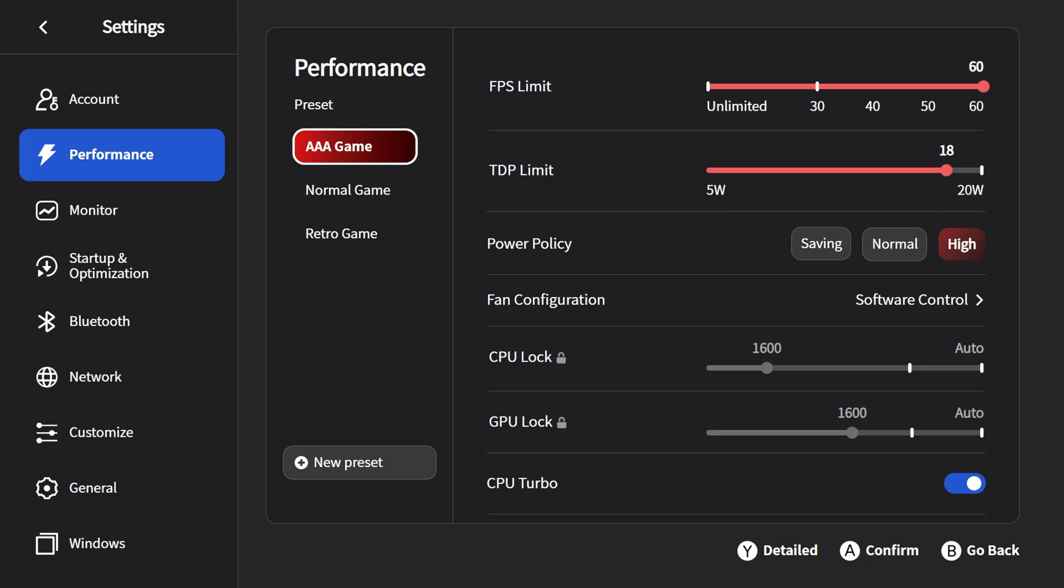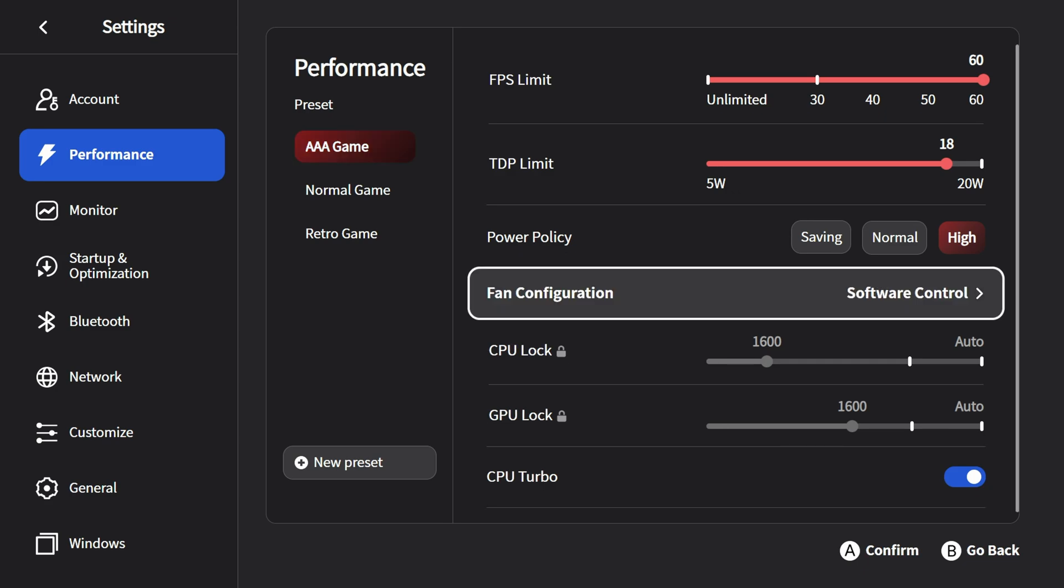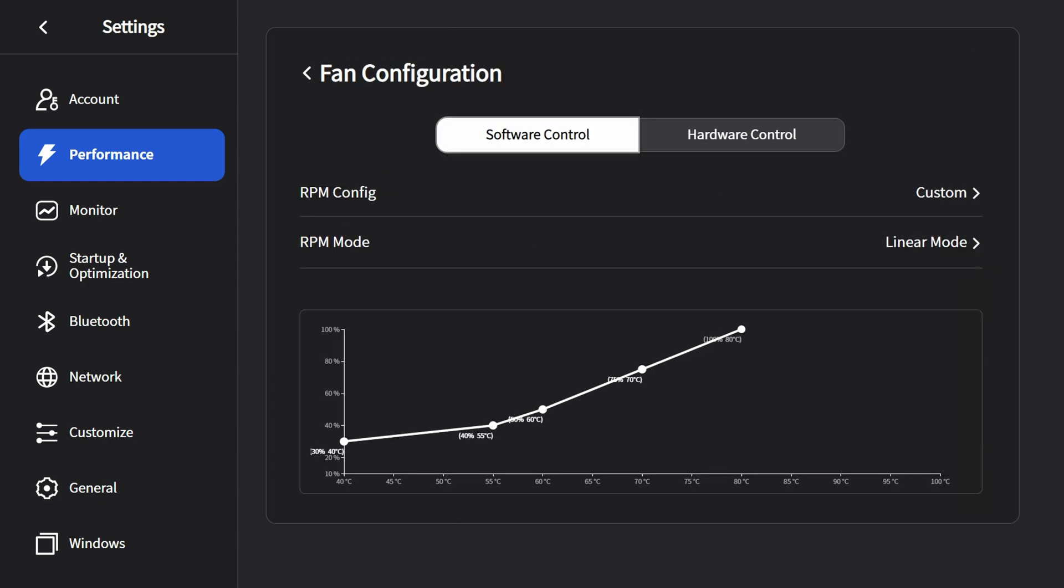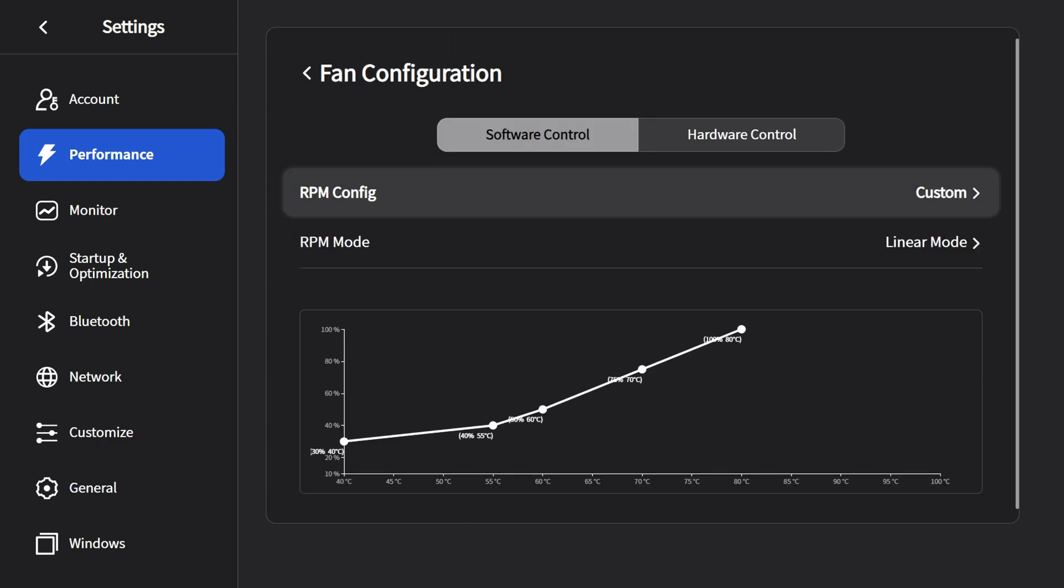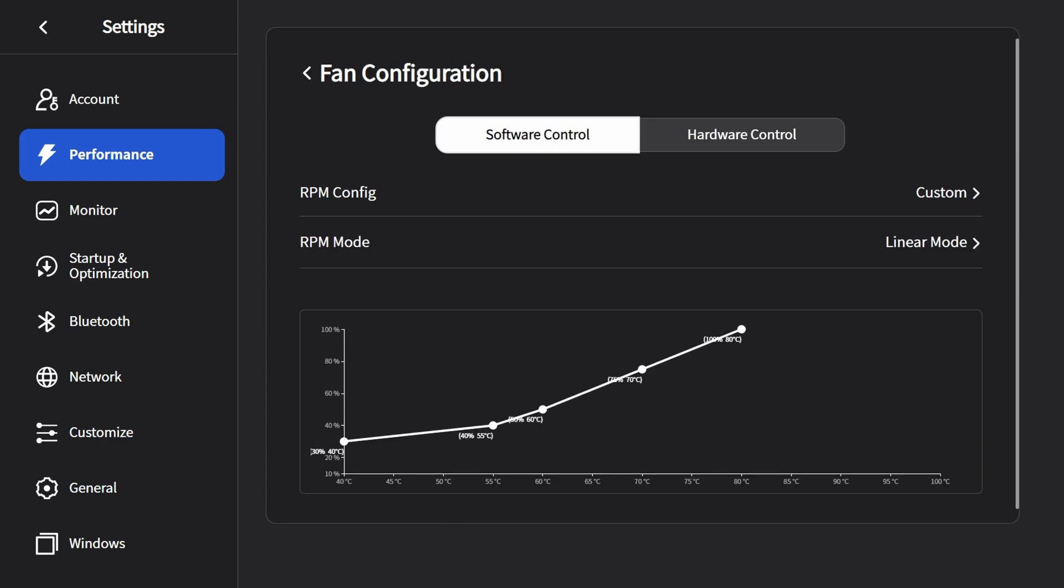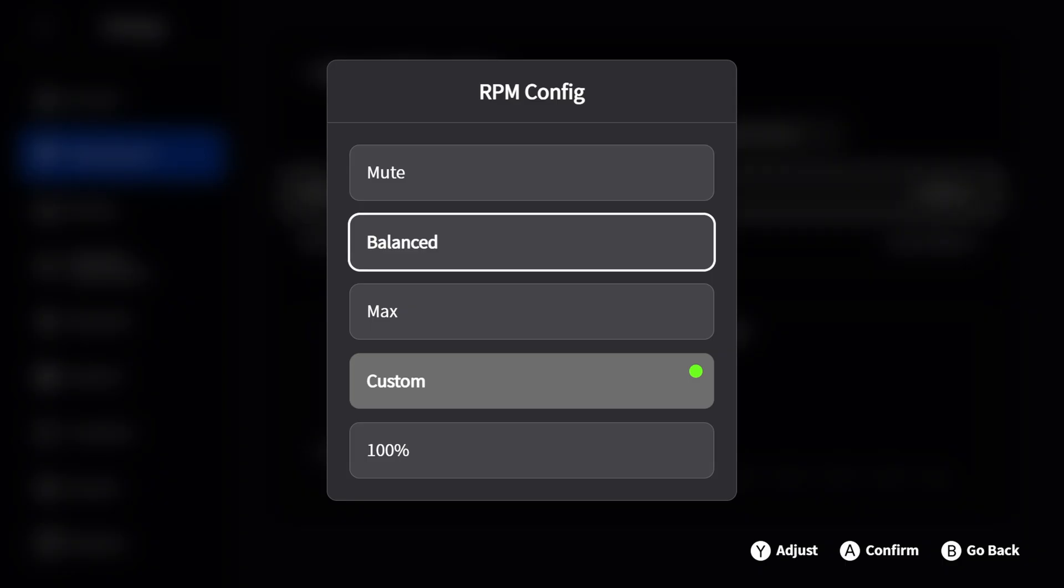For AAA, you always want to make sure that you have the CPU turbo enabled and set the power policy to high. Once you've got your TDP configurations configured, you want to go down to your fan control and make sure that you either enable custom like I have here or you can do balanced or max.